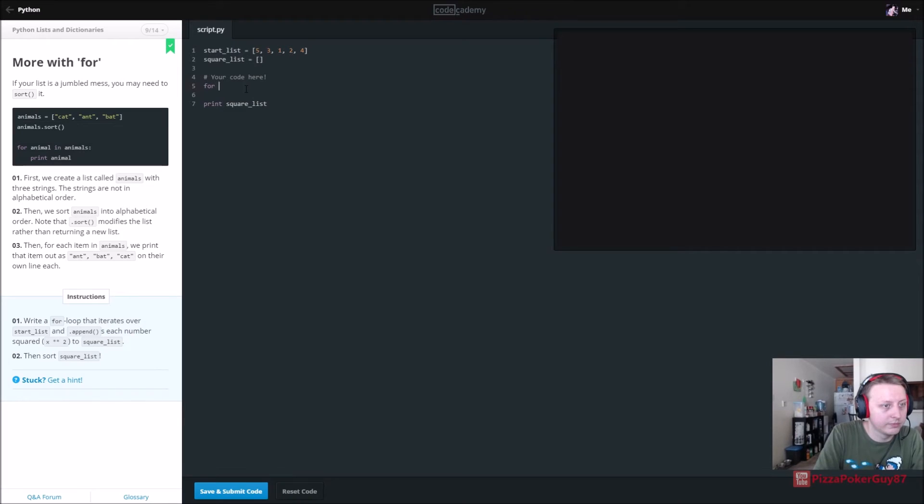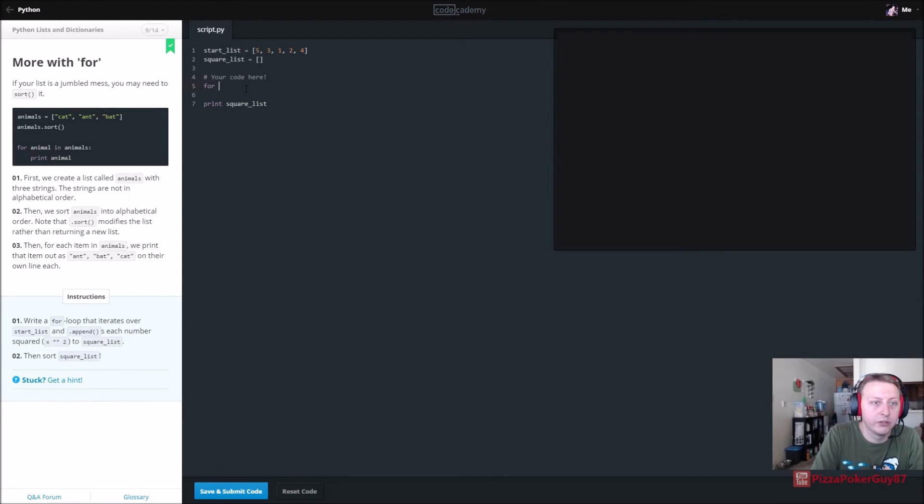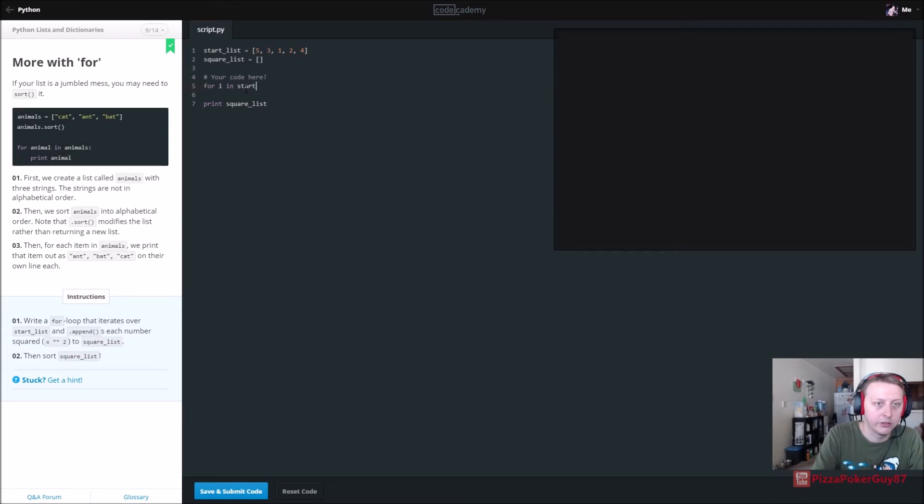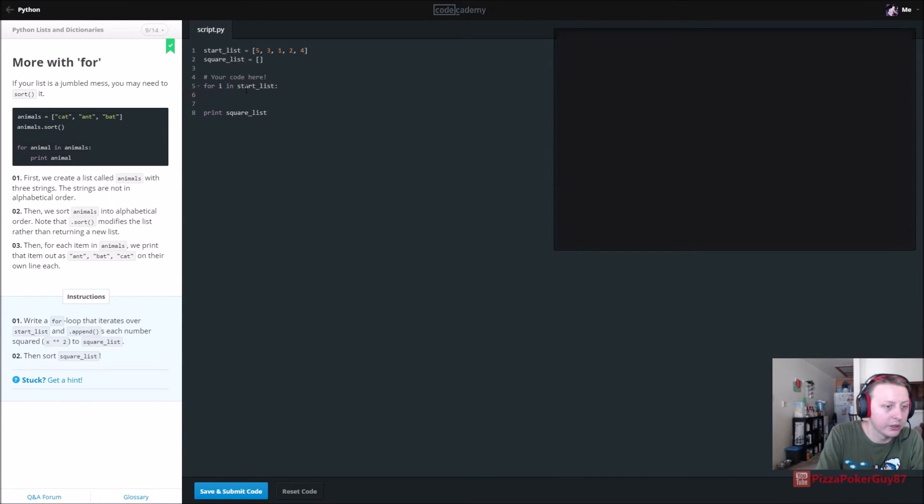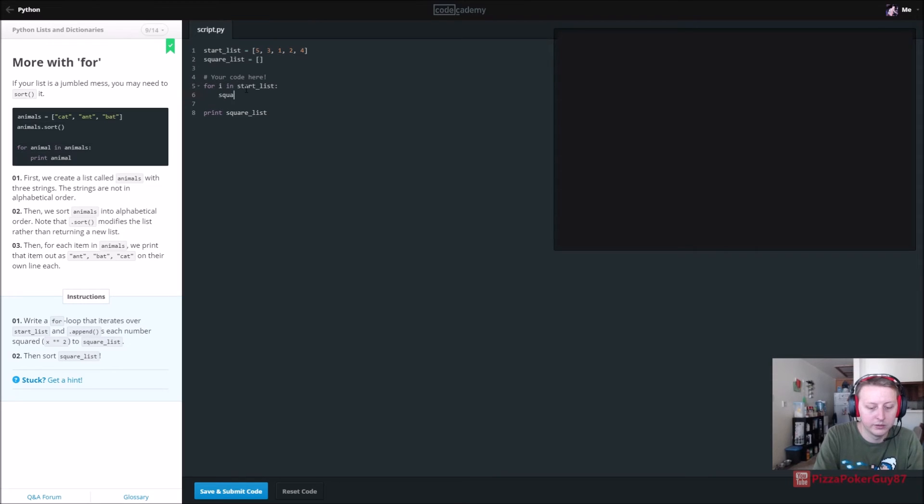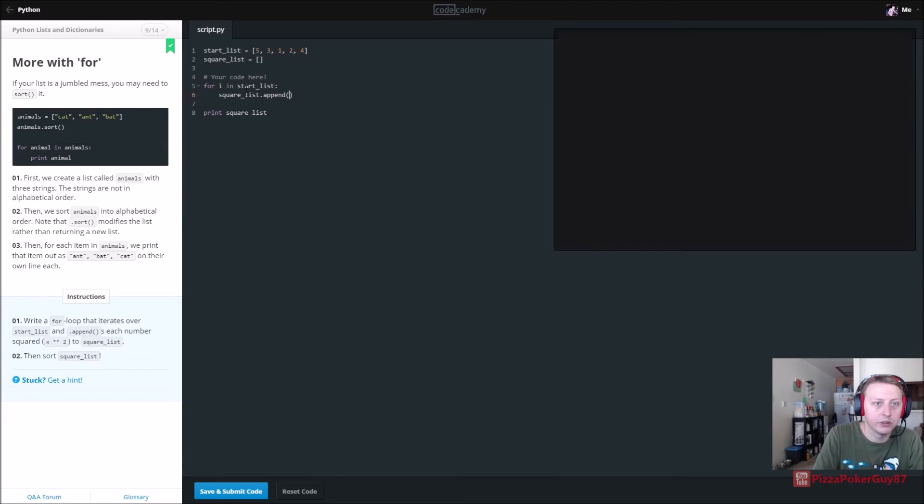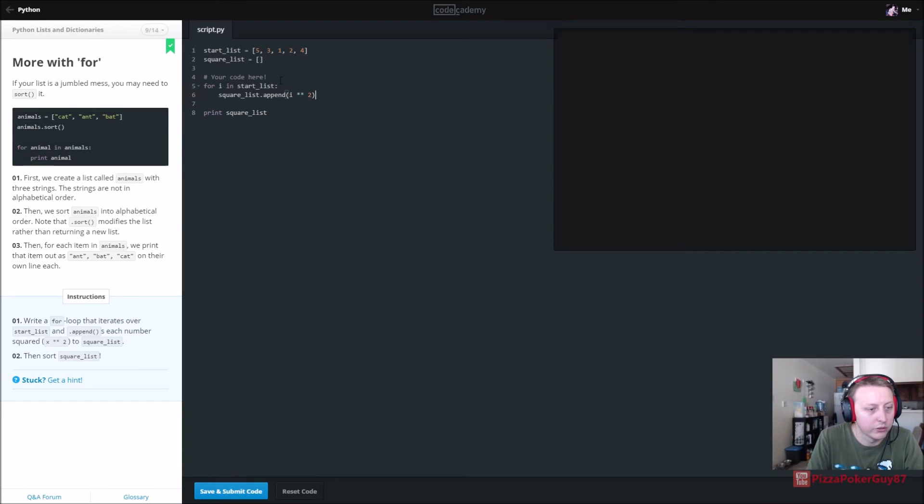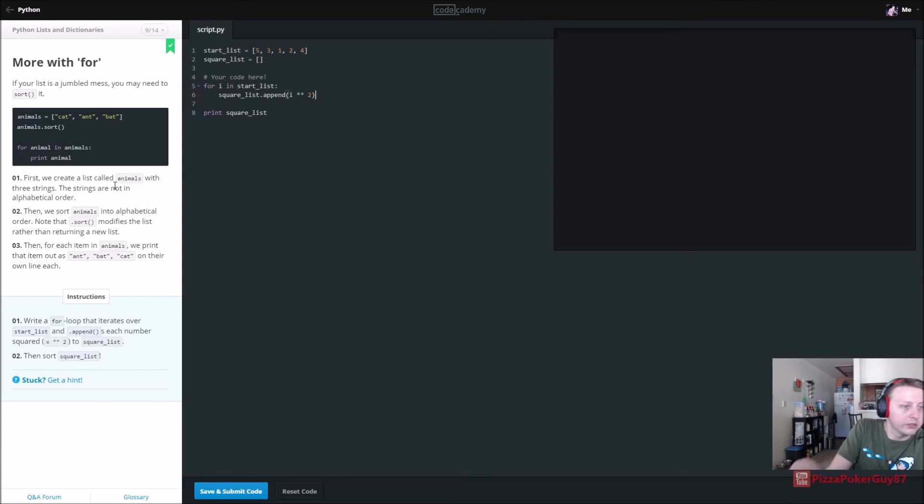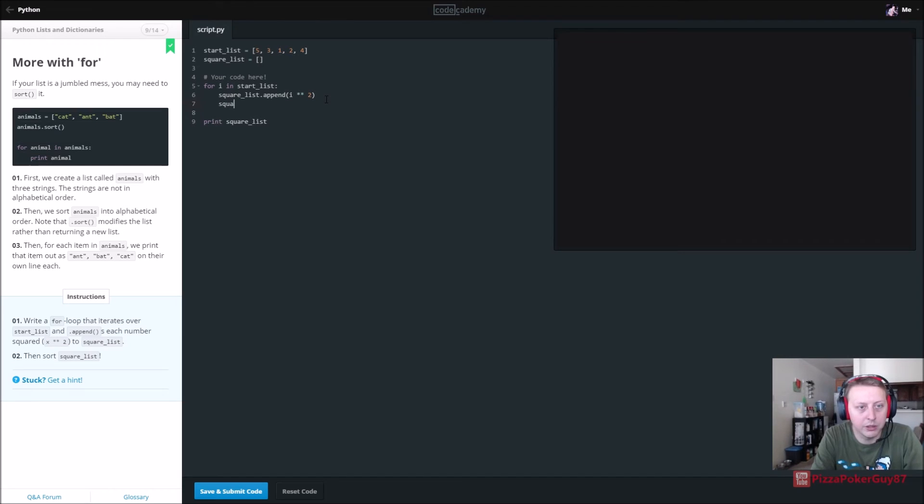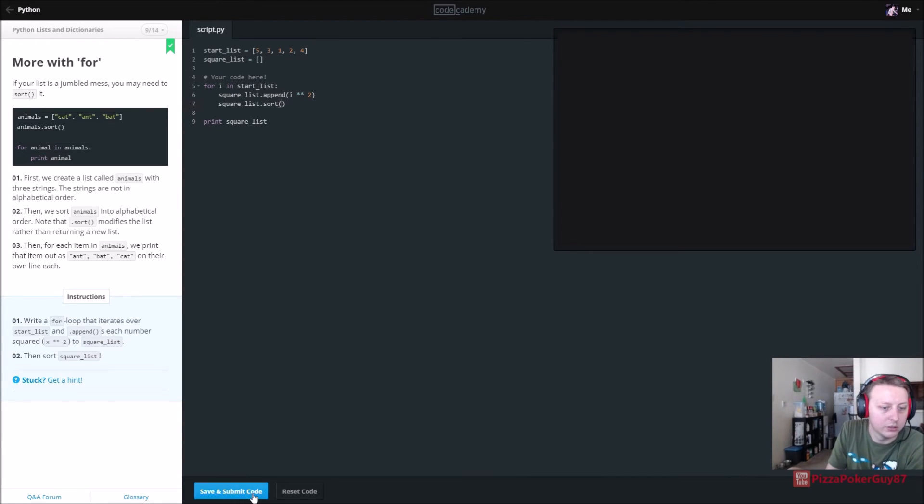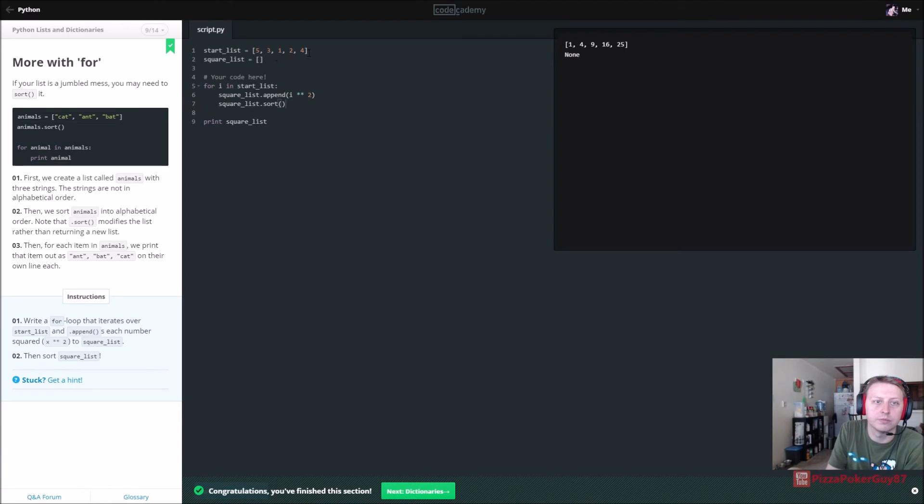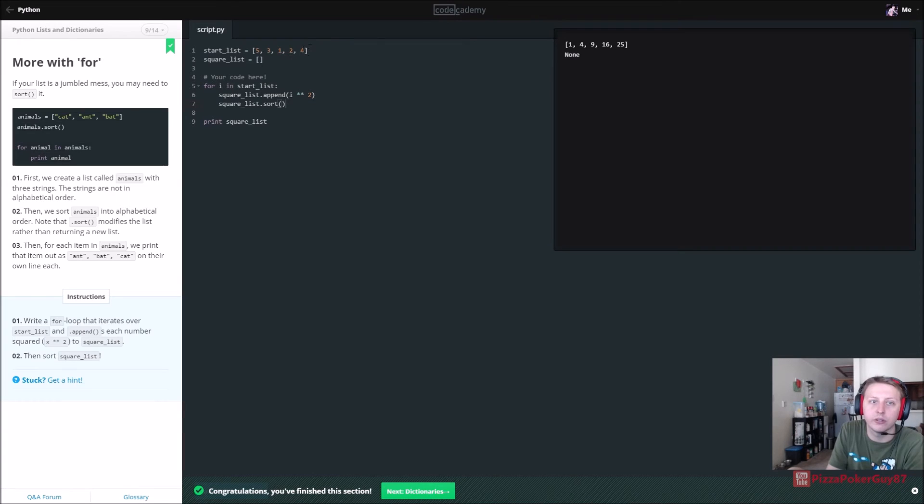All right, so we're going to write a for loop. And we're going to say that iterates over start list. For i in start underscore list. What do we want it to do? Append each number squared to square list. And we will say square underscore list dot append. And then we are going to put i. And we want to square it. And then sort square list. All right. Did they tell us how to sort? No, let's start. Let's see if we probably could just do this one time. So there you go. So it sorts it. So one is one, two is four, three is nine, four is 16, and five is 25. Cool.